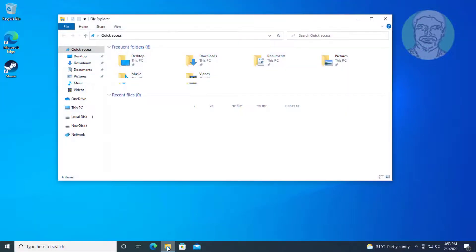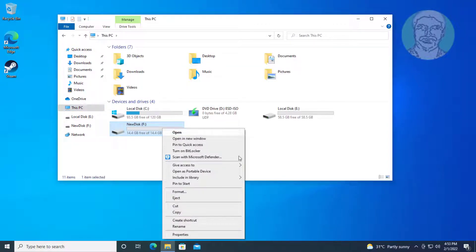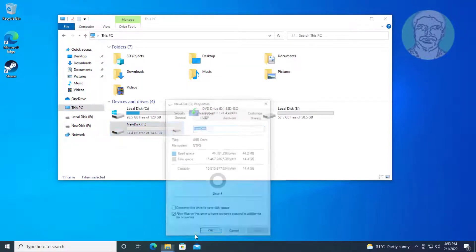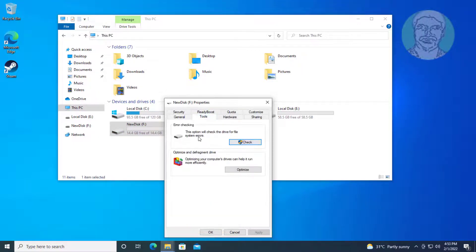Second method: open File Explorer, right-click the problematic drive, click Properties, click Tools, click Check, then click Scan and Repair Drive.